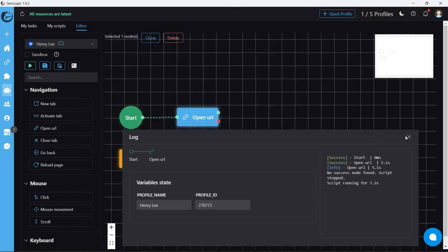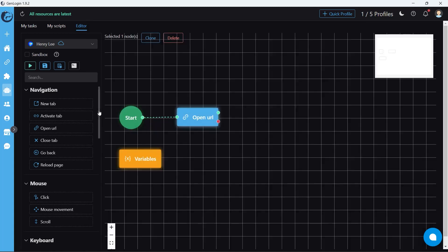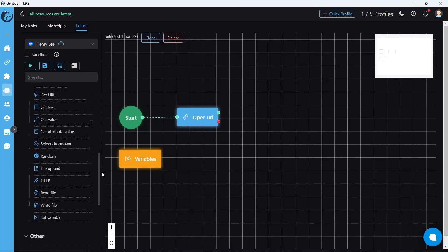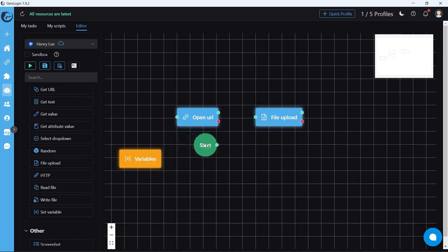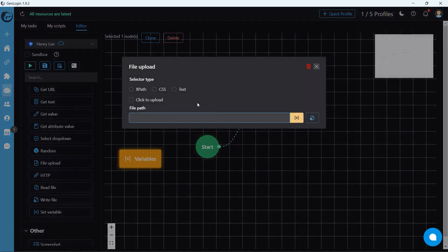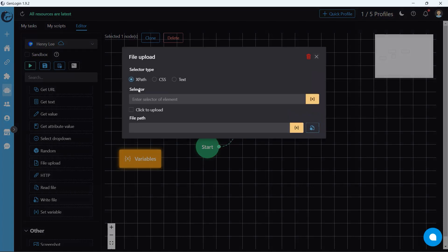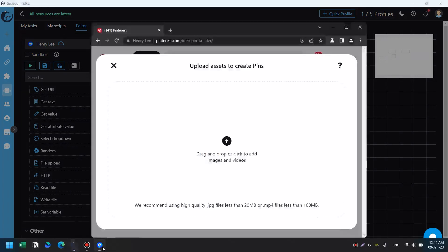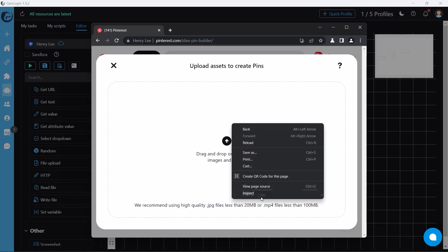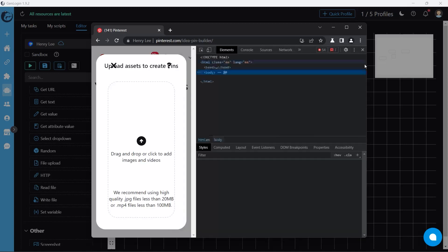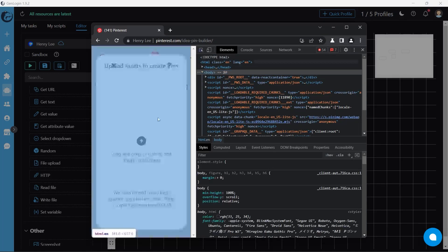Back to Gen Login window, we insert the file upload button. Connect start and file upload button together since the browser window is still open. Repeat the copy export technique just like in previous lessons. There's one thing to pay attention.